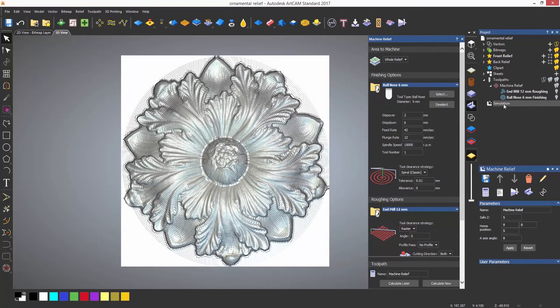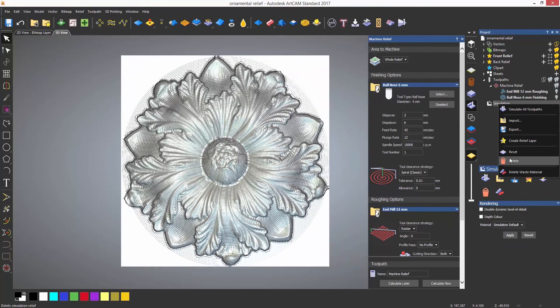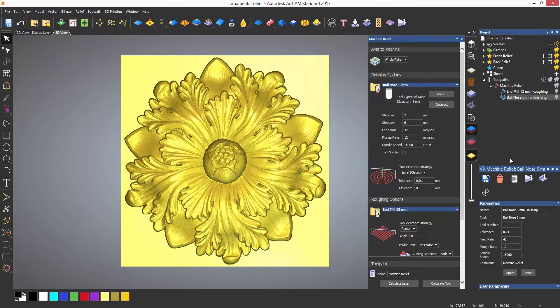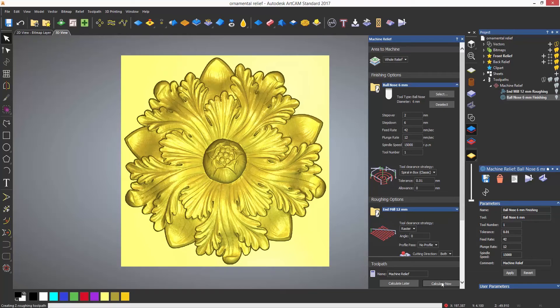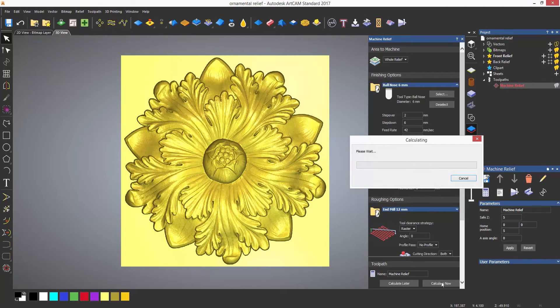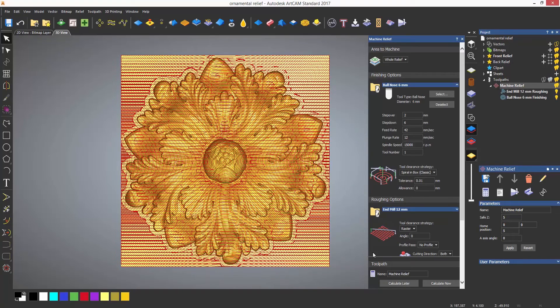If I choose the spiral in a box strategy, it will then machine those areas. It will do it within a box, which is basically the whole of the relief.